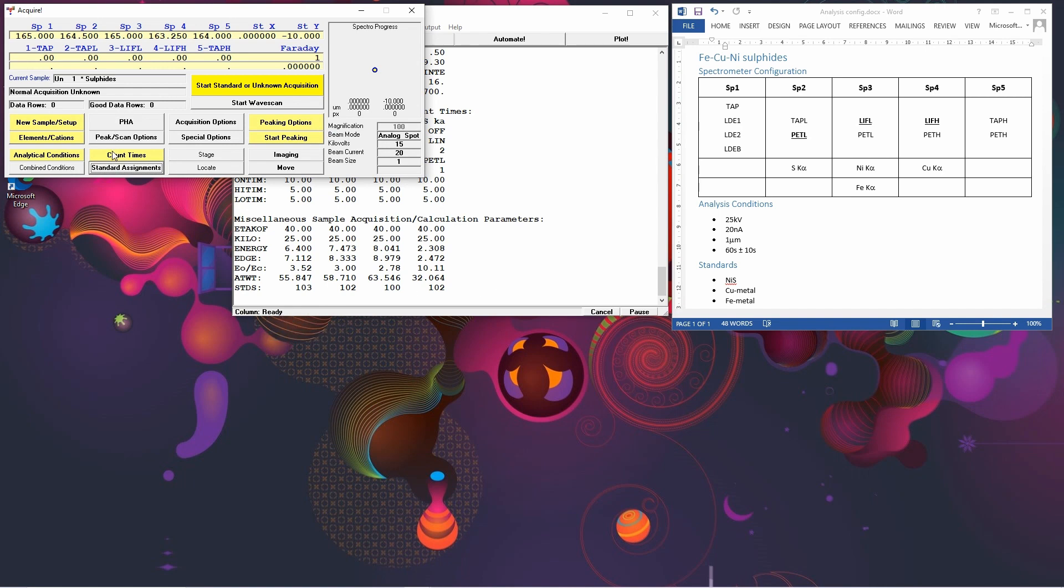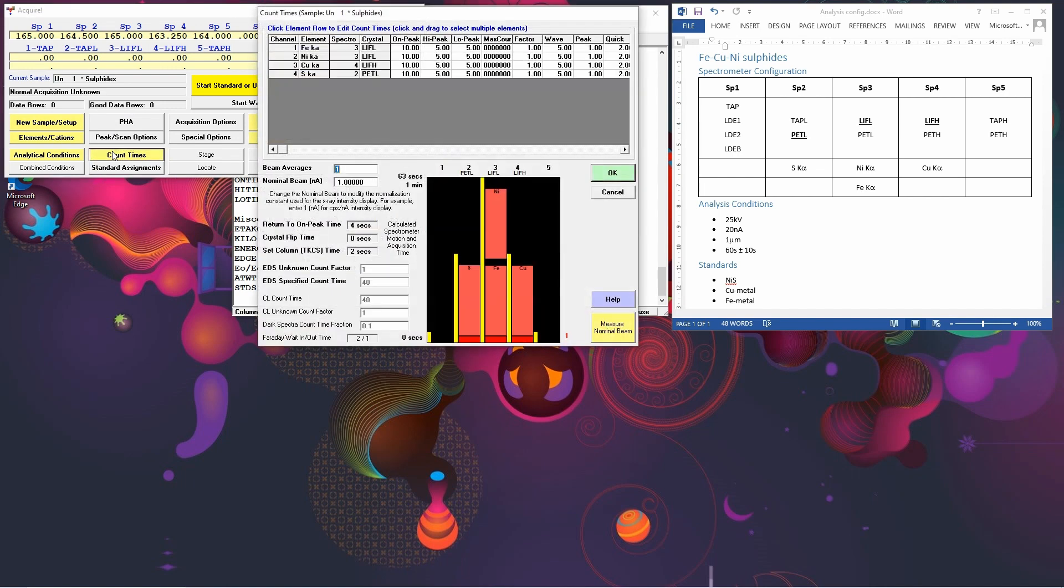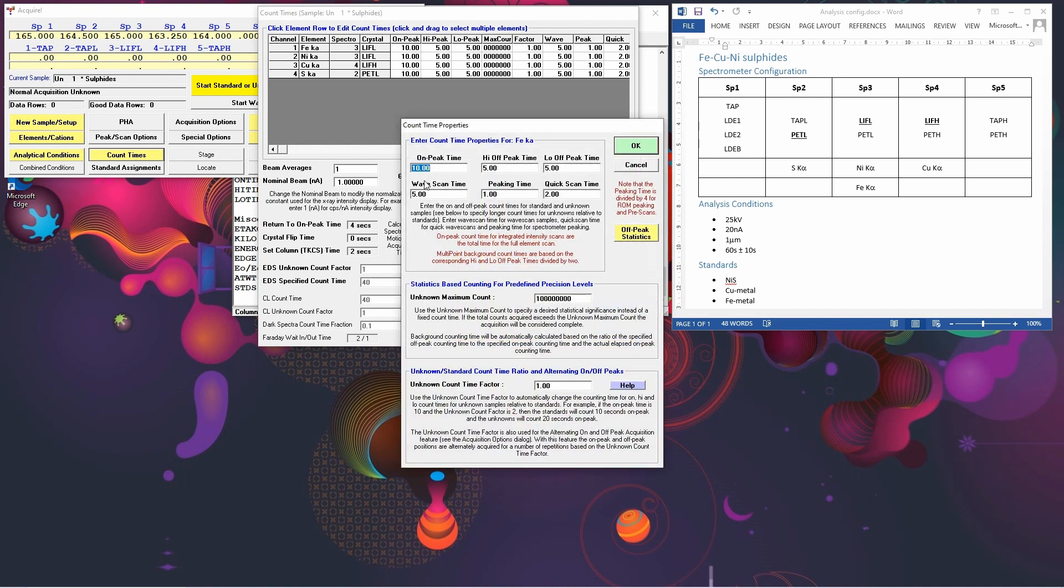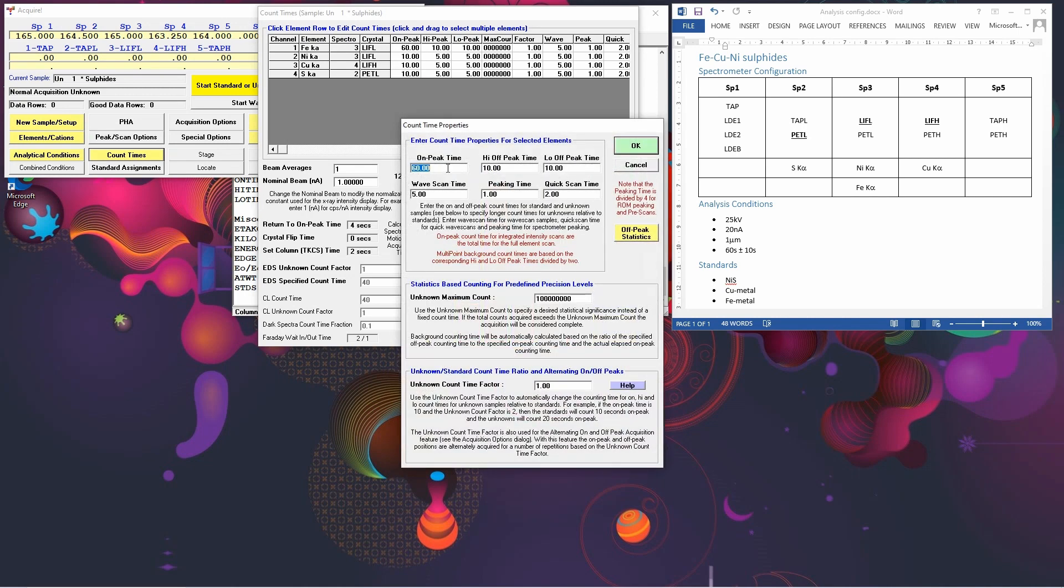The other thing we want to do is we want to check the count times. The default here is that it's going to do 10 seconds on peak and 5 seconds each on the peak and background. But if we look, we want to set it for 60 and 10 seconds. So in order to change, you can either select an individual one and change it to 60, 10, and 10. And that will change it for that one. Or you can select on the grey bar and do it for all of them. Let's type in again and it will force them all to change.